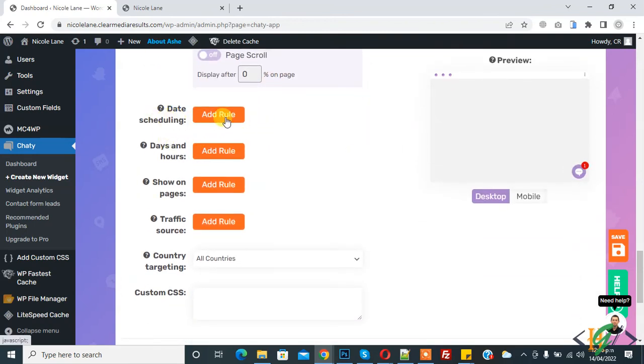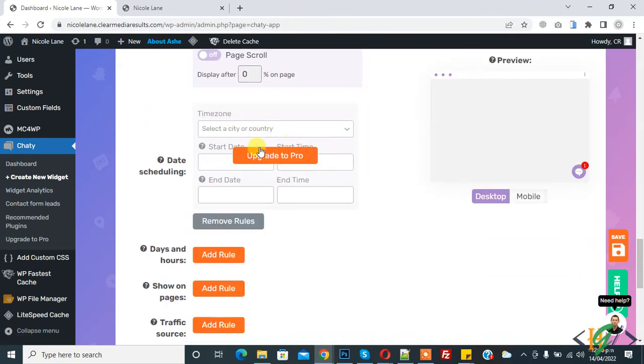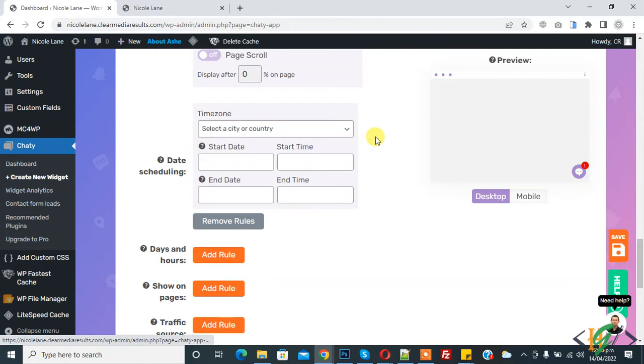Now you see dates ruling, add rule. You can add it in Pro version. Now click on Save.